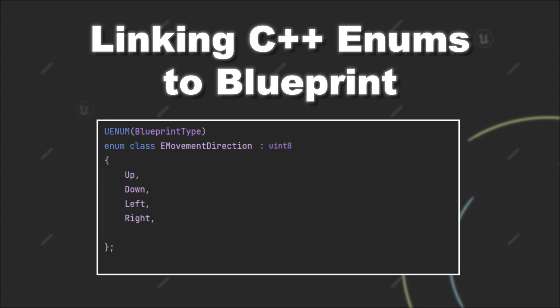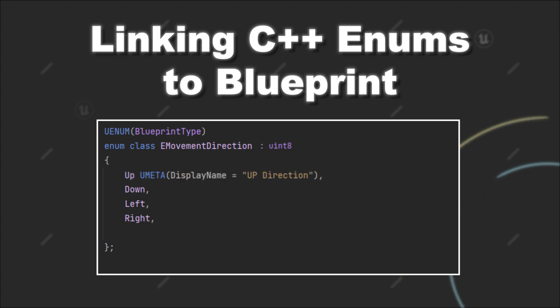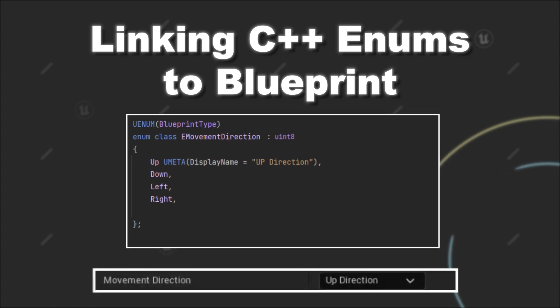But you can also do more. Namely, you can add the UMETA macro after your enum constants. The UMETA macro allows you to change some of the meta information of the respective value. For example, we can add the display name value to change how this value gets presented in Blueprint and making it more readable.